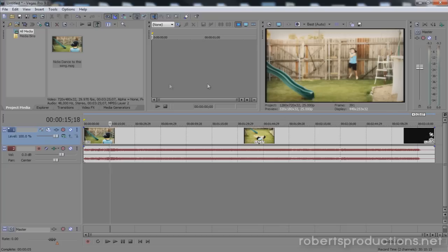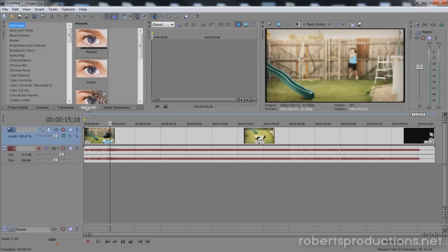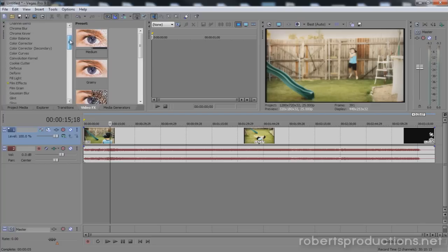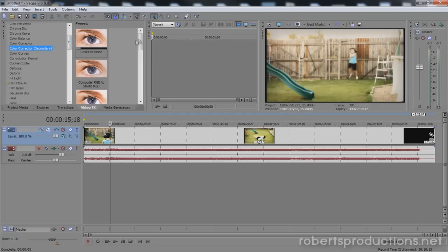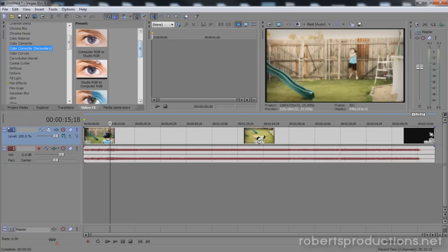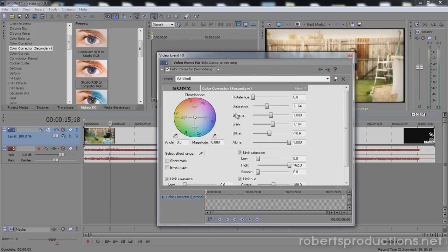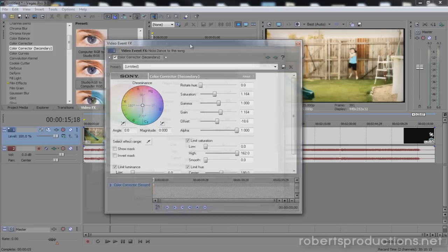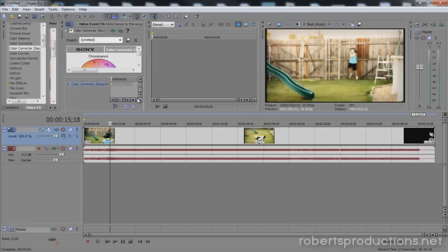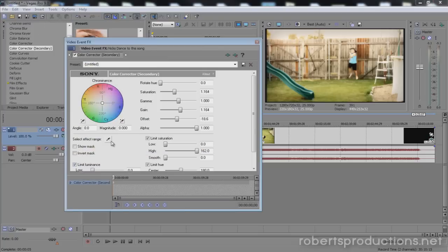So what I'm going to do is come over here to the video effects tab, select the color corrector secondary, and come down to Studio to Computer RGB. I'll drag that to my clip and now I'm going to click my select effect color range and select his blue shirt here.